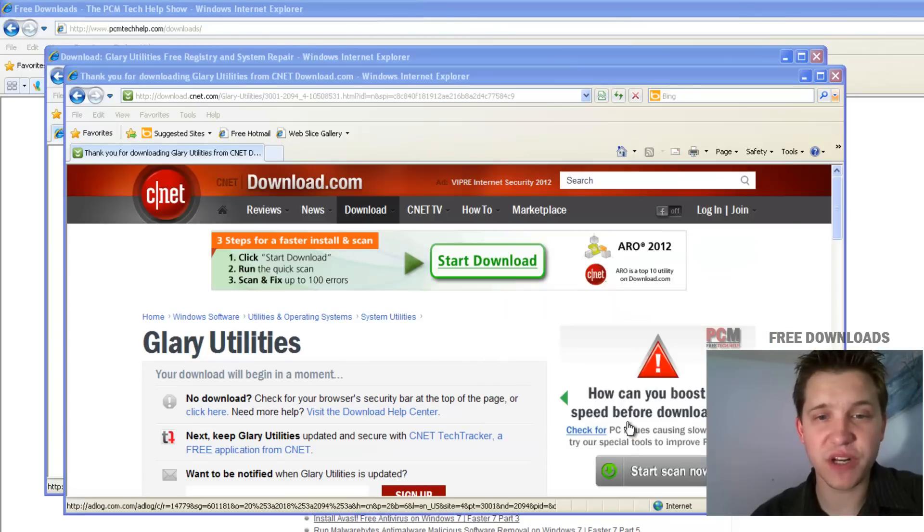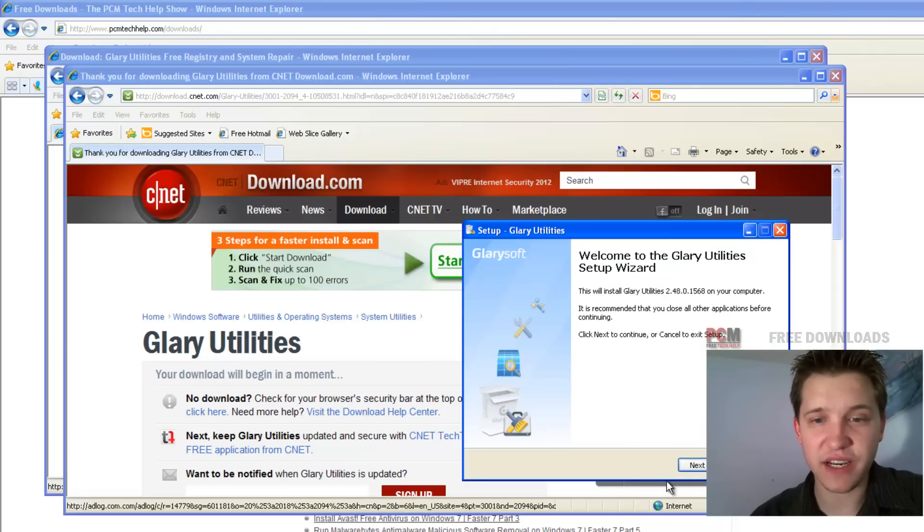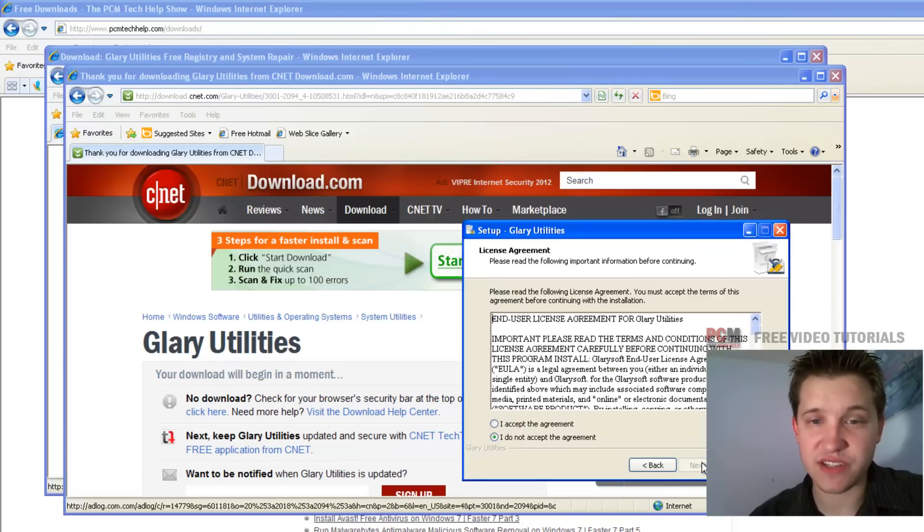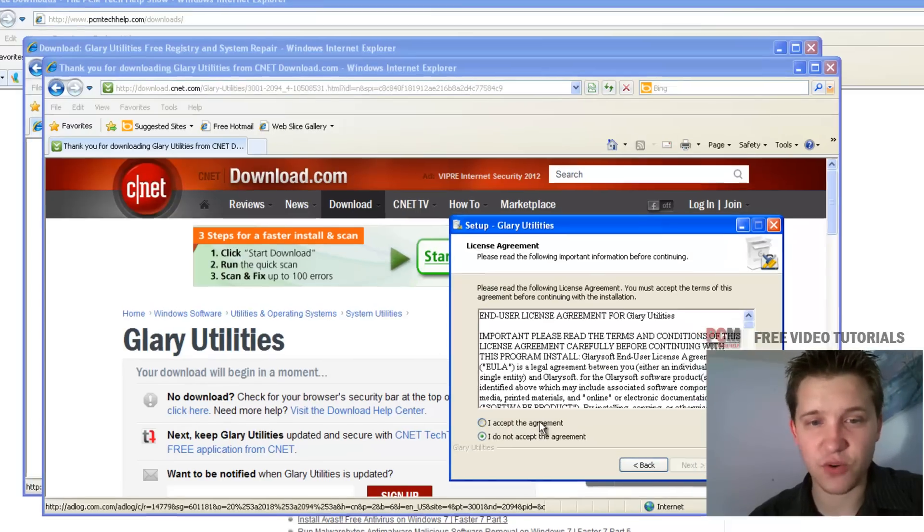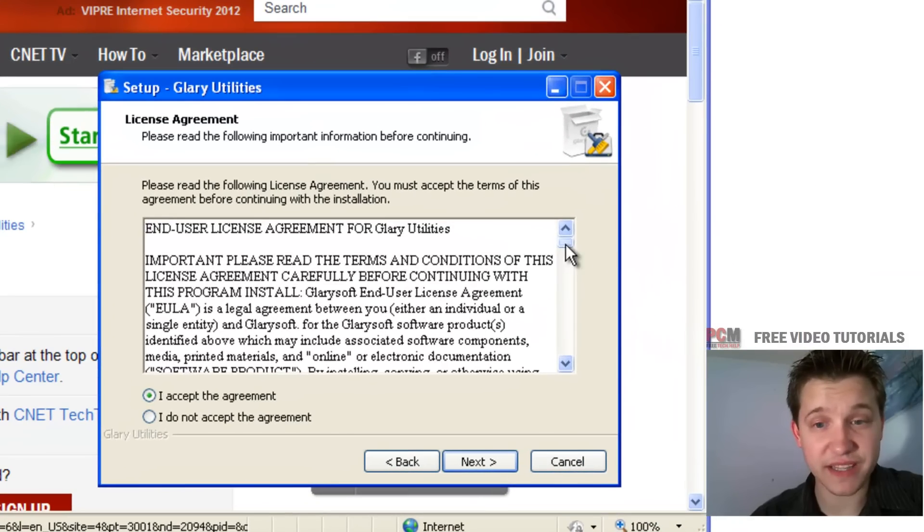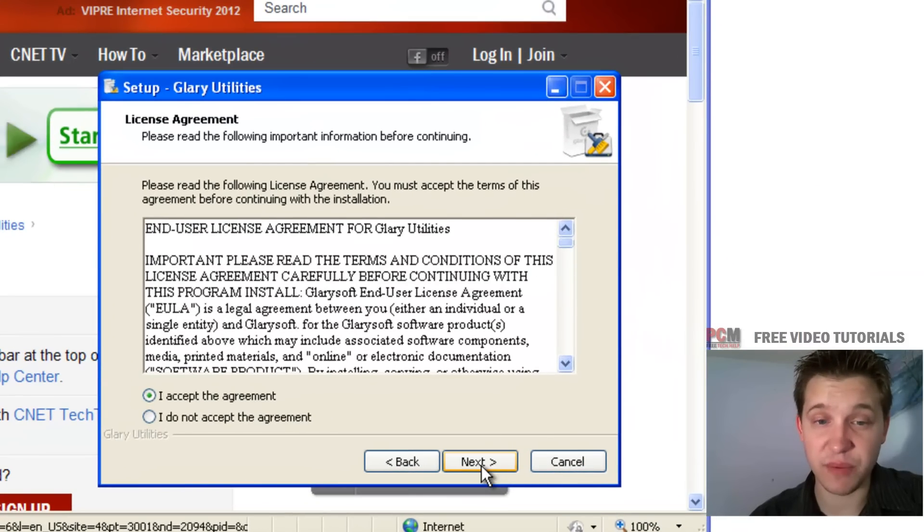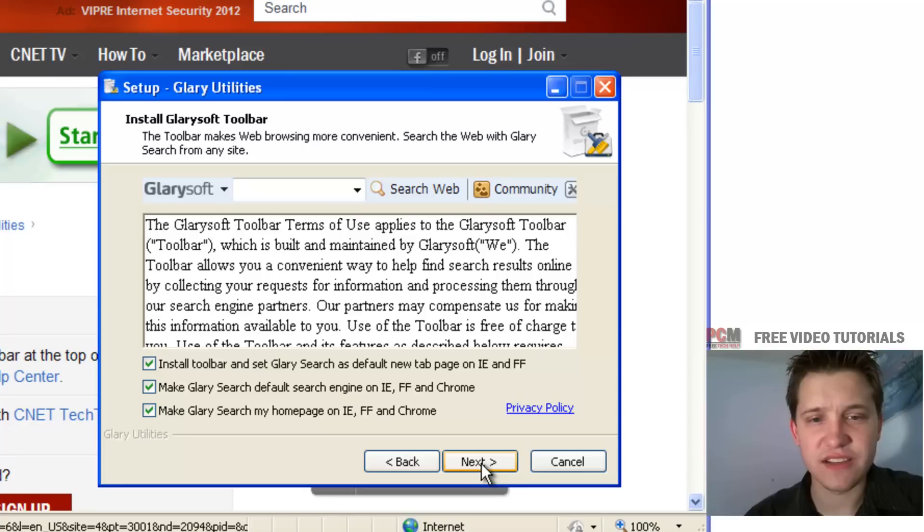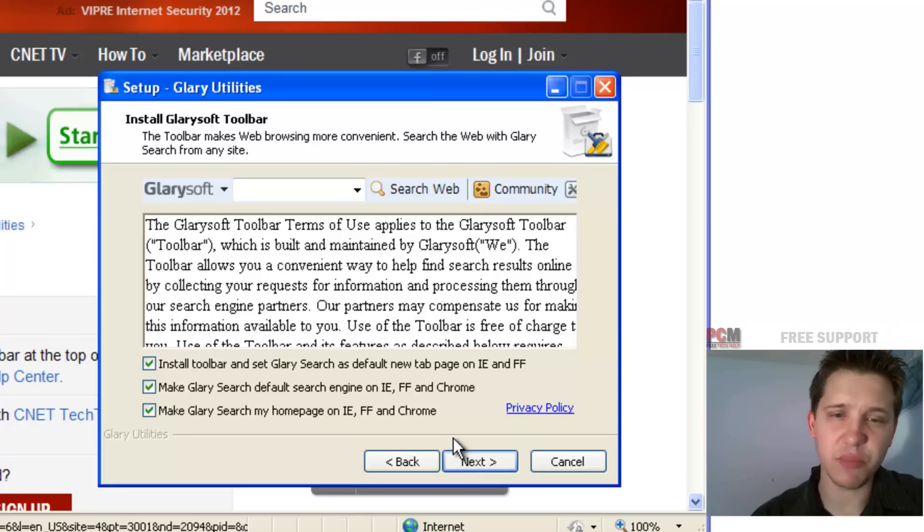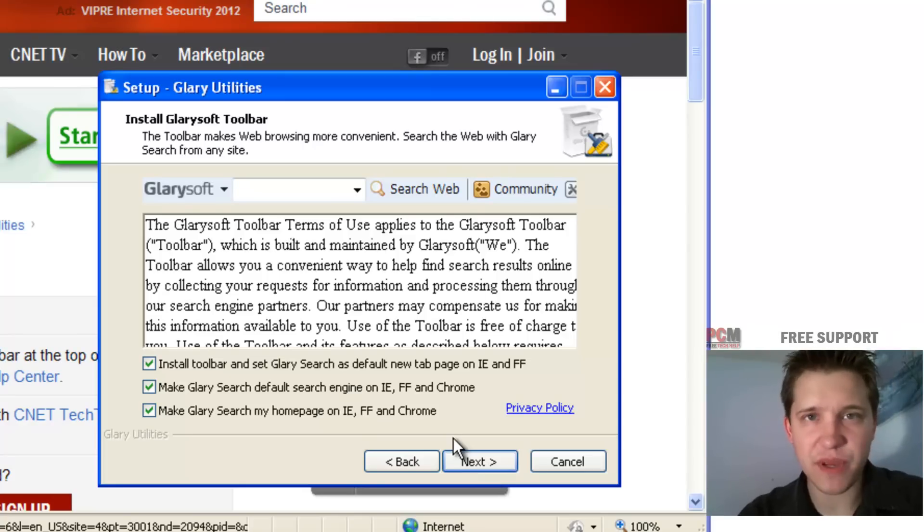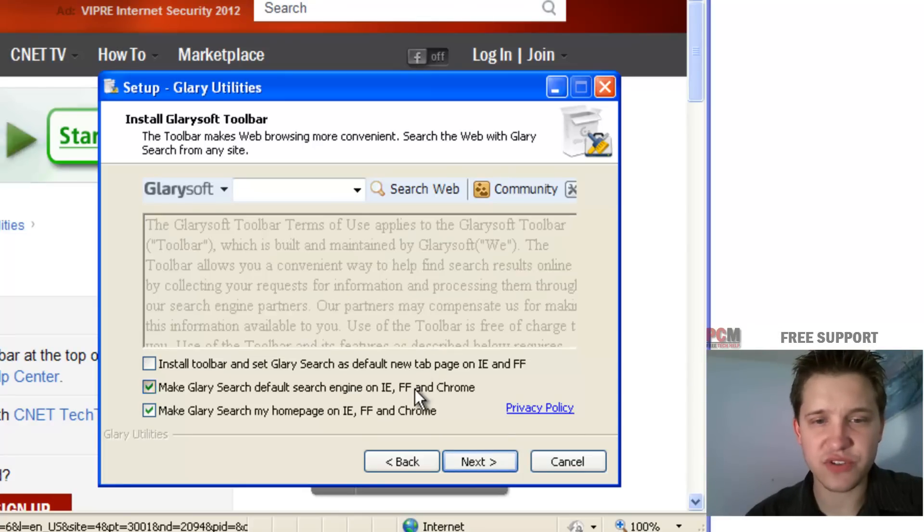So once it's downloaded just click run and then we're going to select next. Of course I have to tell you read the licensing agreement and accept the agreement if you accept the terms. This is free for personal use. Now here's the tricky part. This kind of tries to slip in these toolbars and default searches.